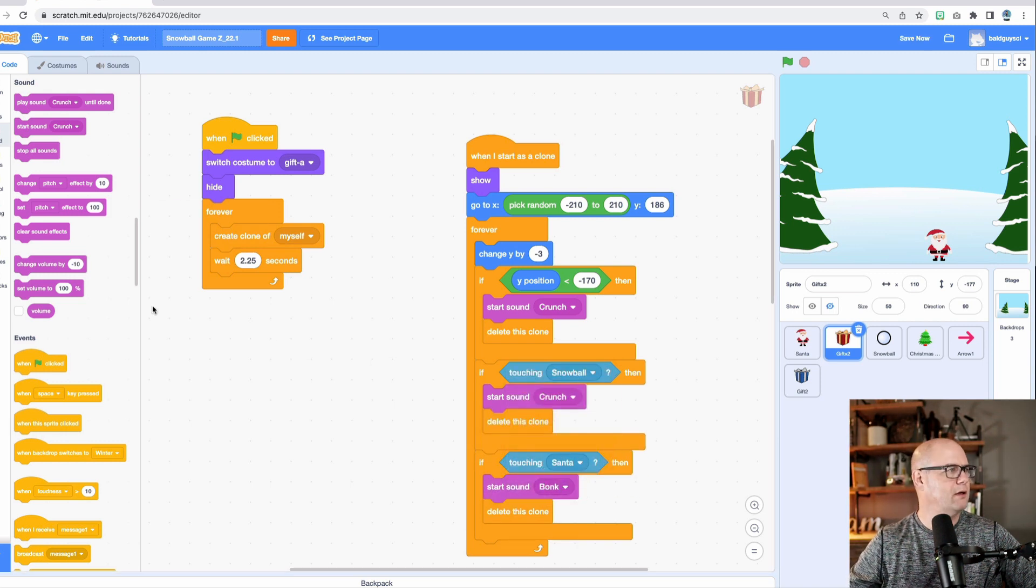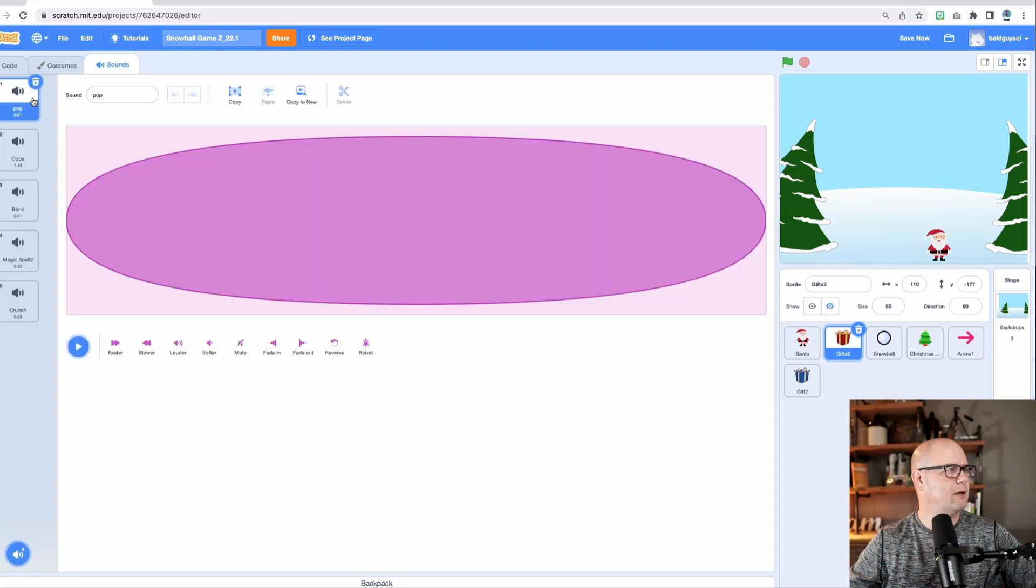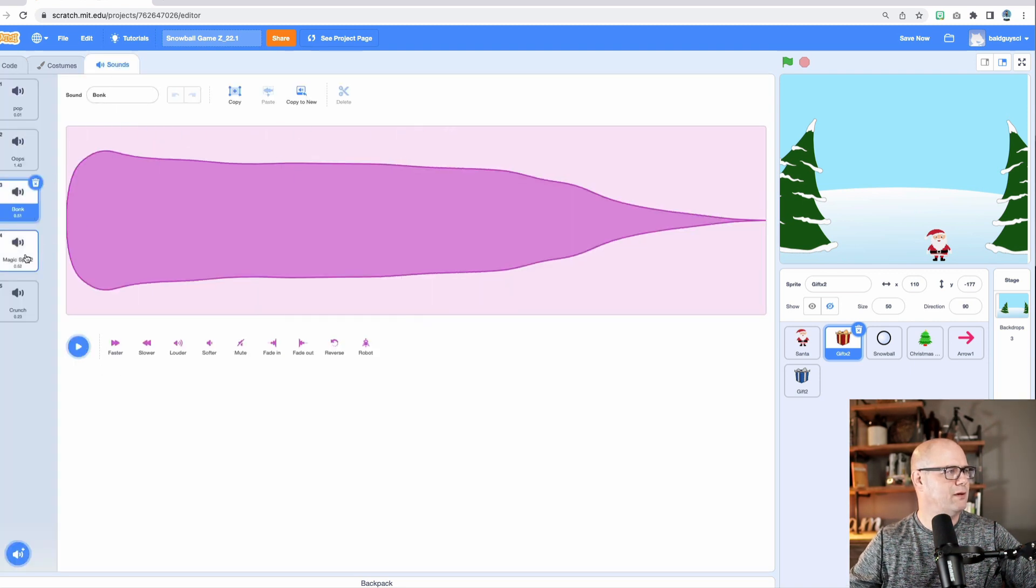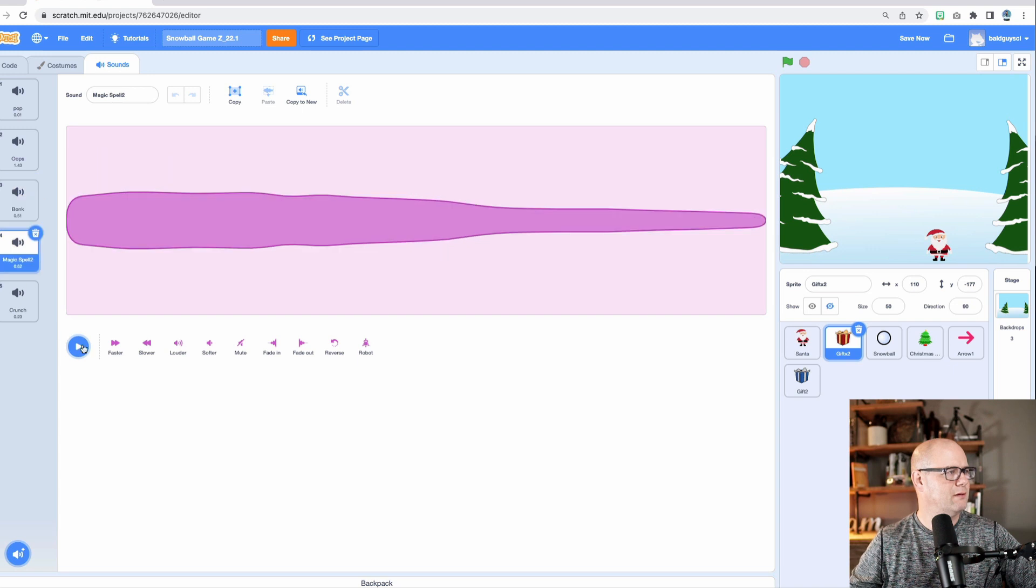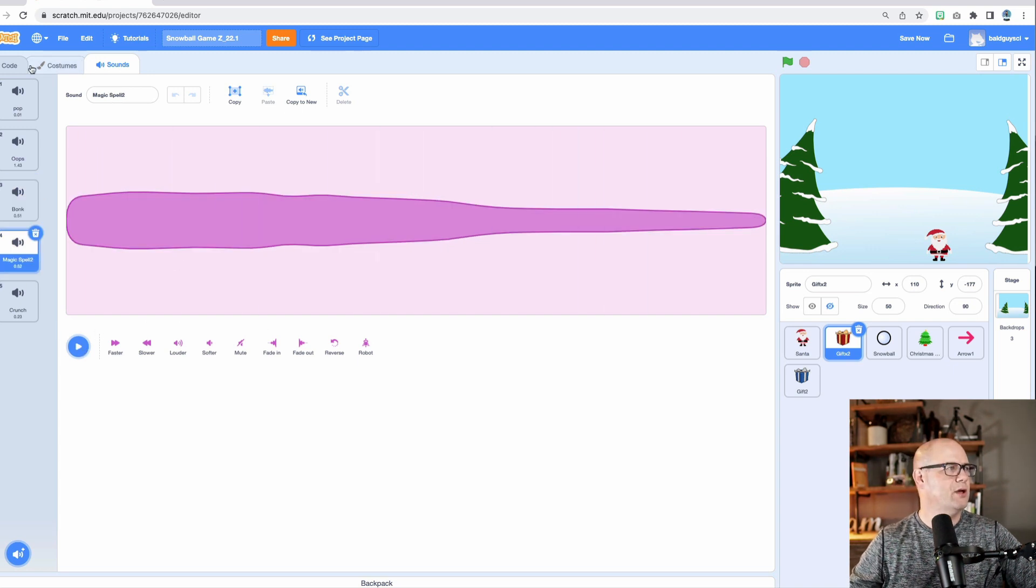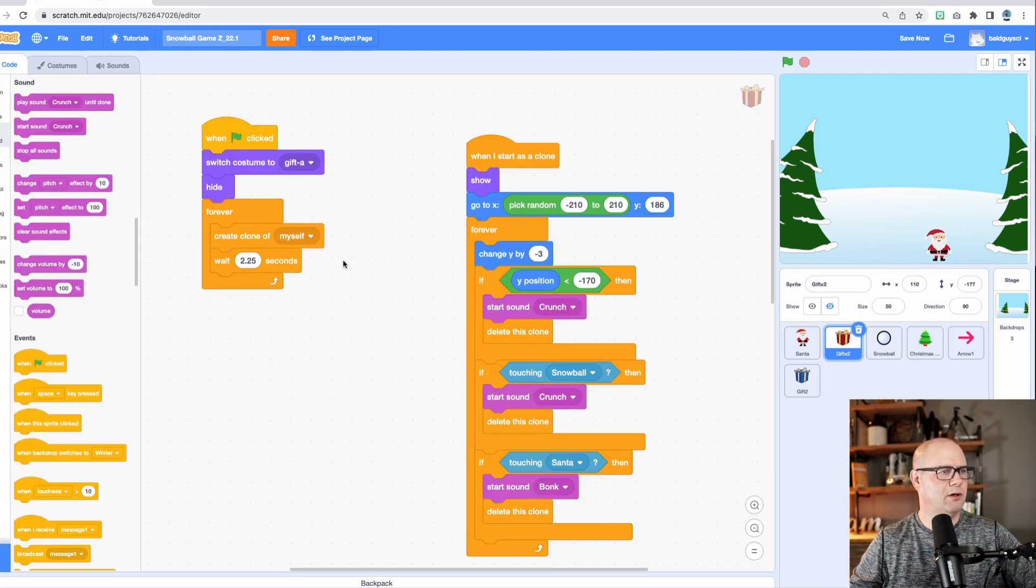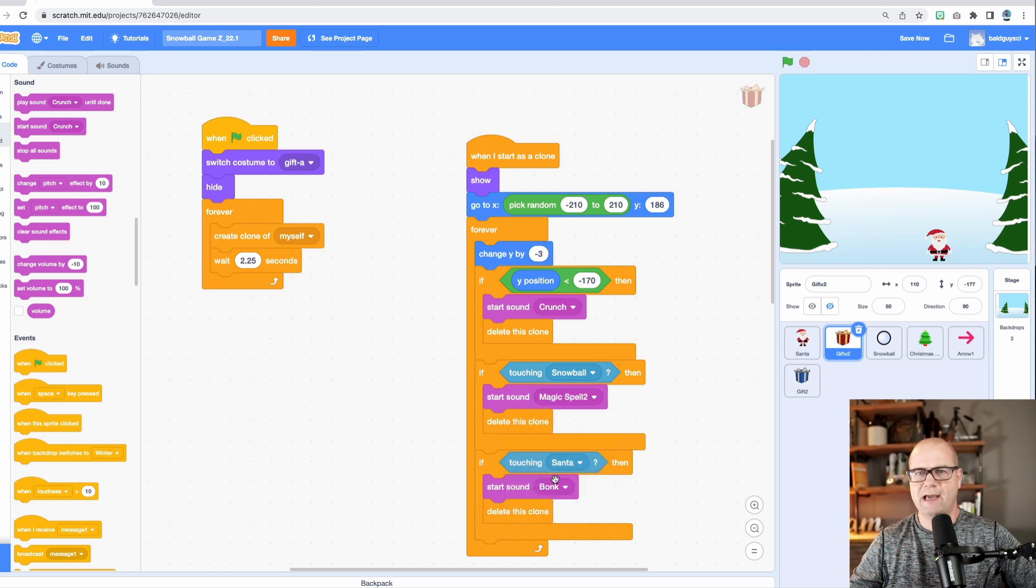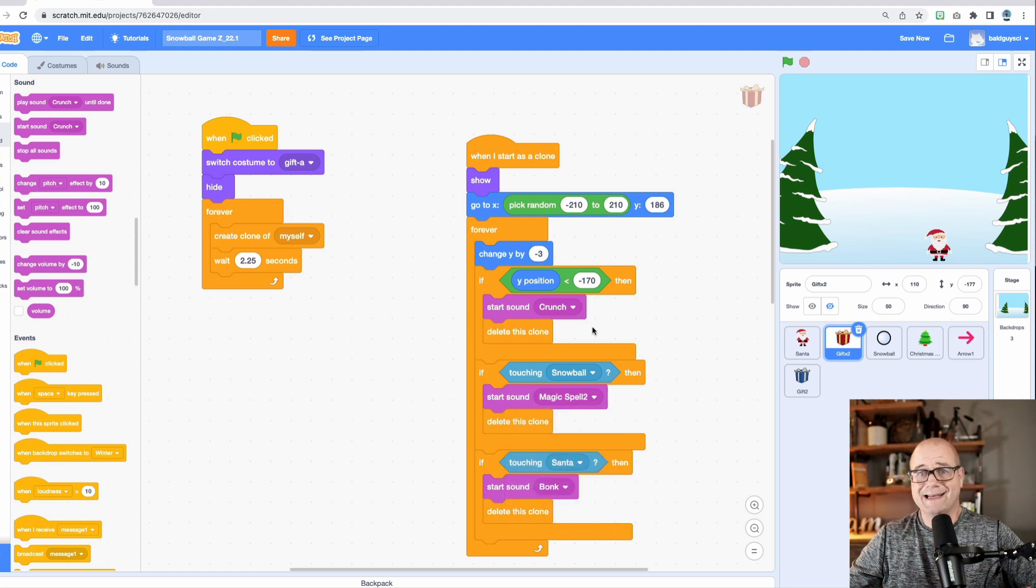So we're going to go back and check that start sound. And when it hits Santa, that is bonk. So let me go back to my sounds real quick. Pop. Oops. Nope. That's the one magic spell. So we're going to go code and then we're going to change this to magic spell. Okay. You got it. Right. So that's it.